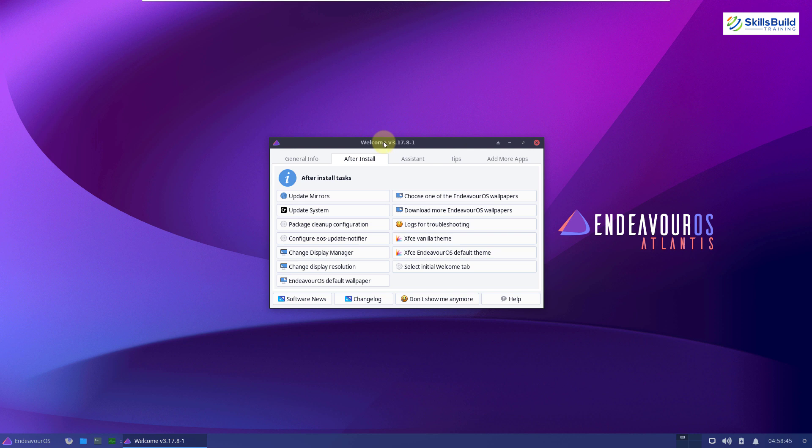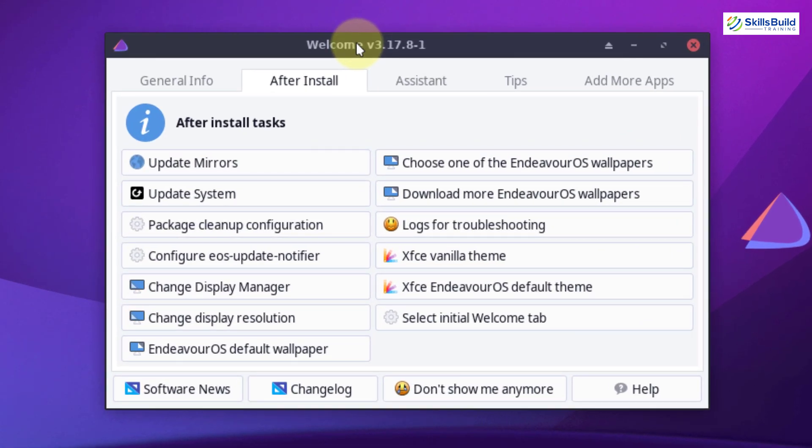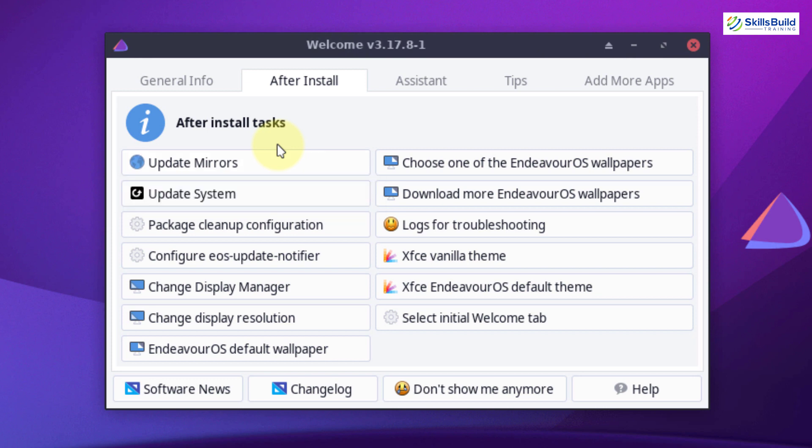When you are done installing your Endeavor OS, this is the welcome screen that you will get. To make things easier for newcomers and beginners, Endeavor OS has included this compelling welcome screen. From here, you can update the mirror to download and install different packages, software, and many other things.